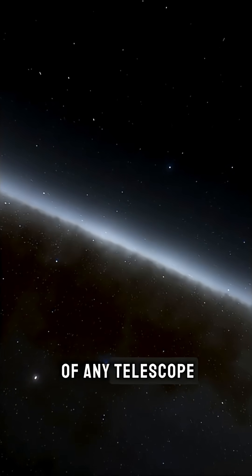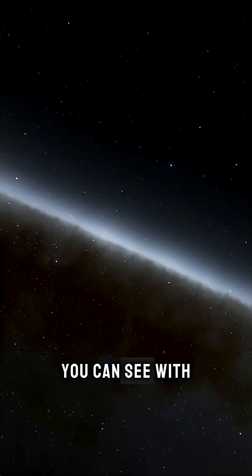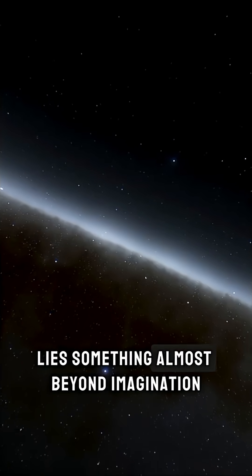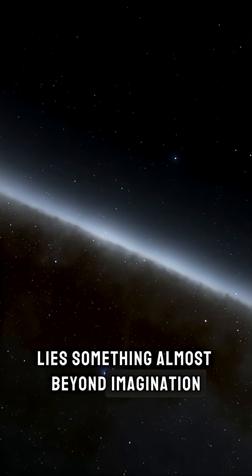Far beyond the reach of any telescope you can see with your eyes, lies something almost beyond imagination.